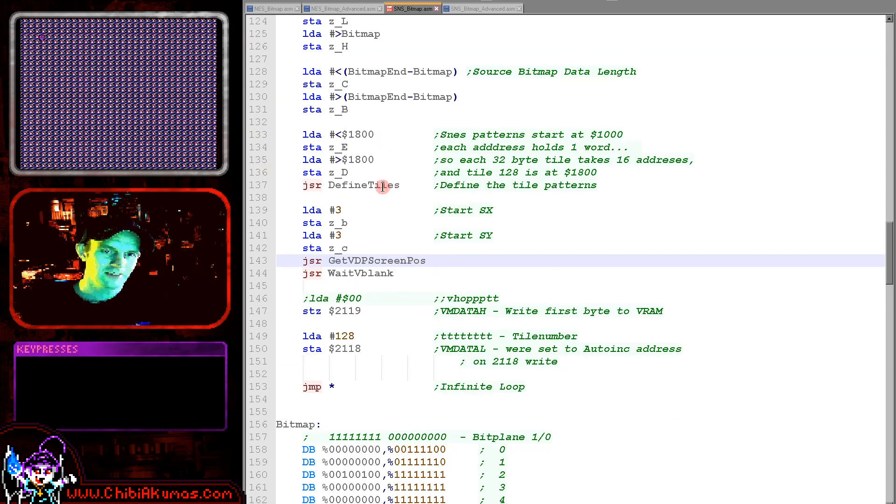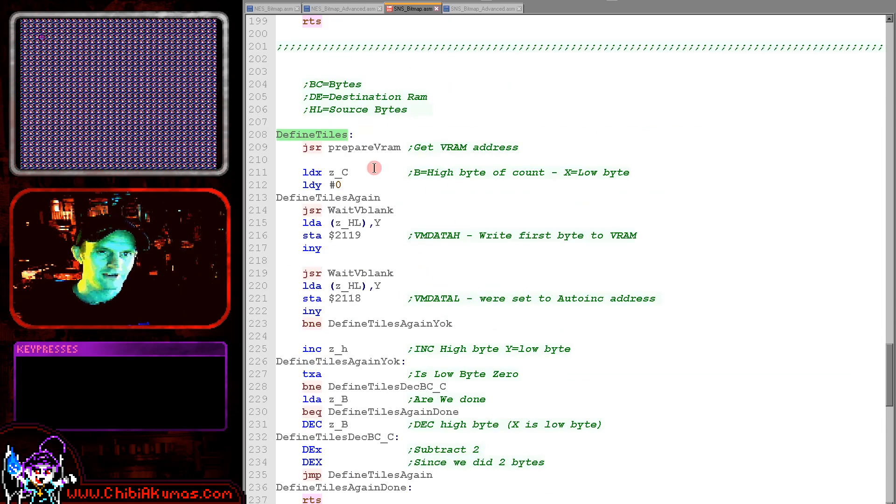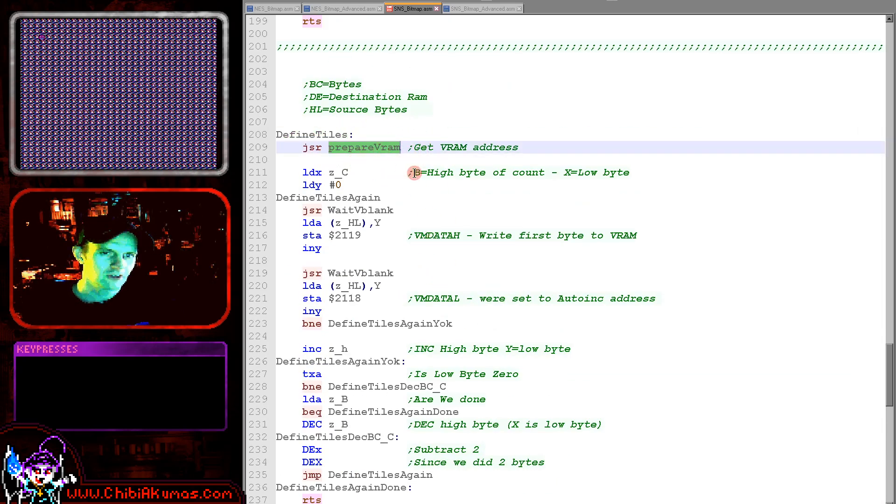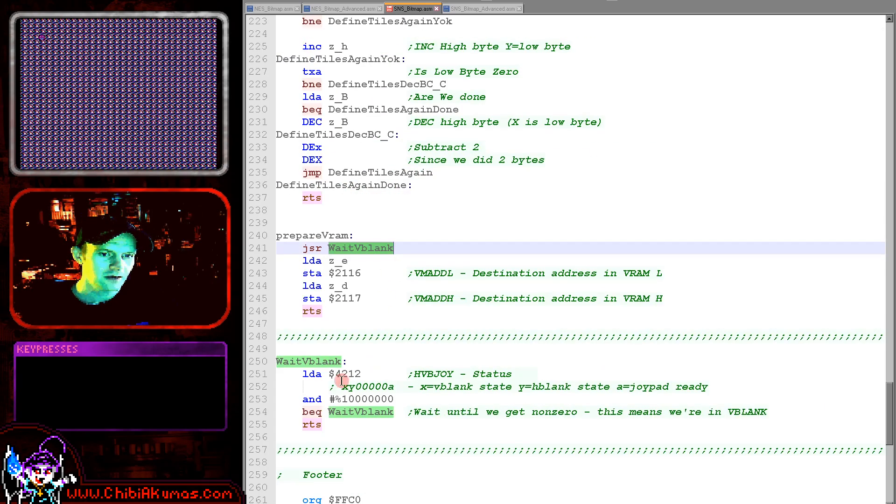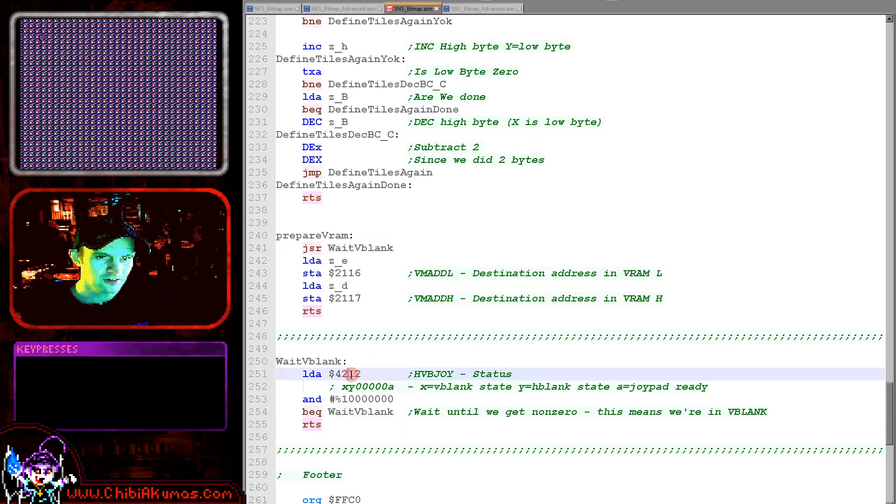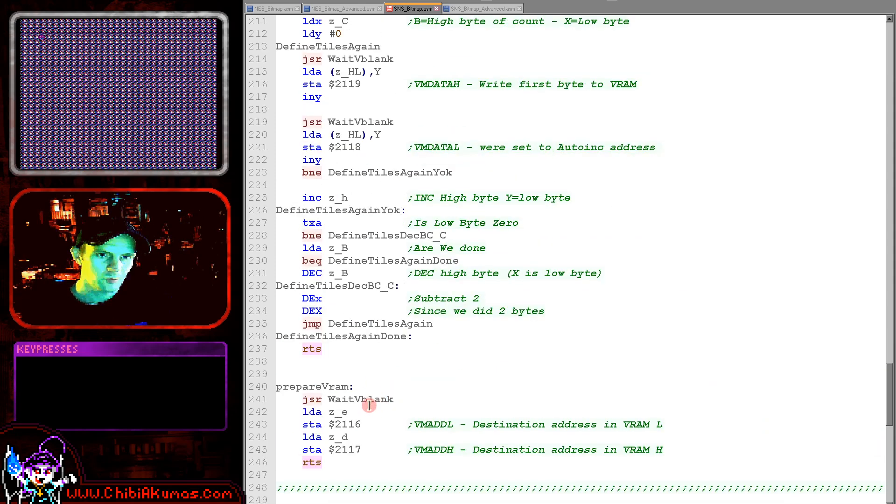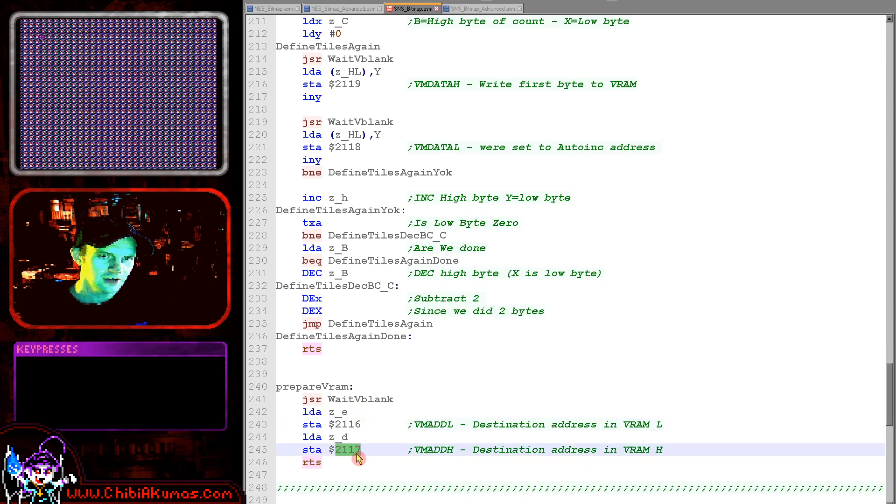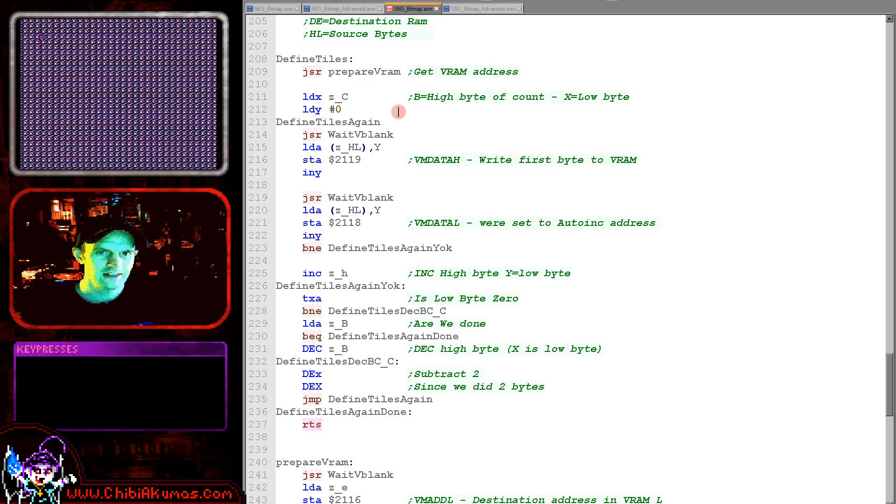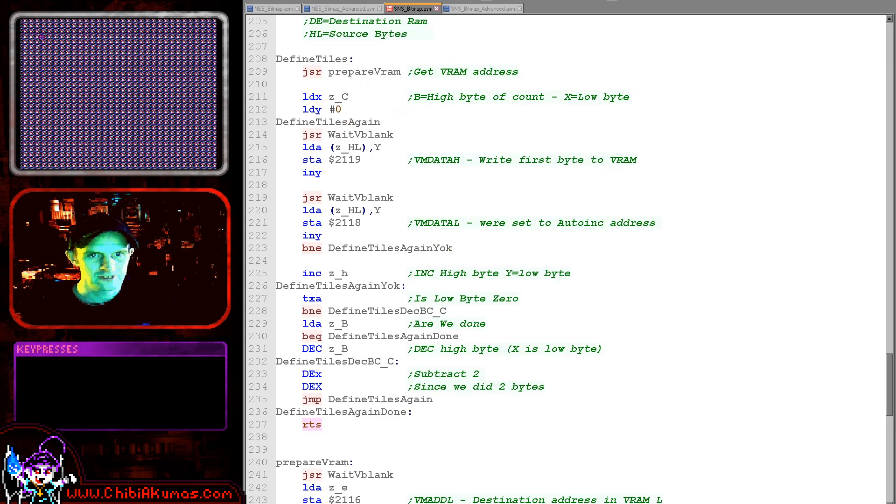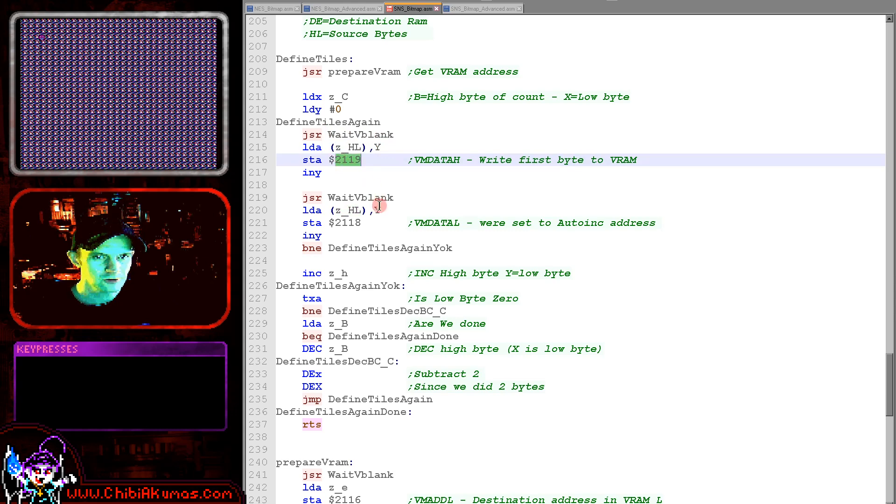So we're doing this define tiles. Let's have a look at it. Here it is. So we've got a function called prepare vram. What this does is it selects a memory address from DE. We wait for v-blank which means looping until the top bit of 4212 is non-zero and that will mean we're in v-blank. And then what we do is we just write the destination address to 2116 and 2117 here. And once we've done that we're now in a position where we can actually write the data.